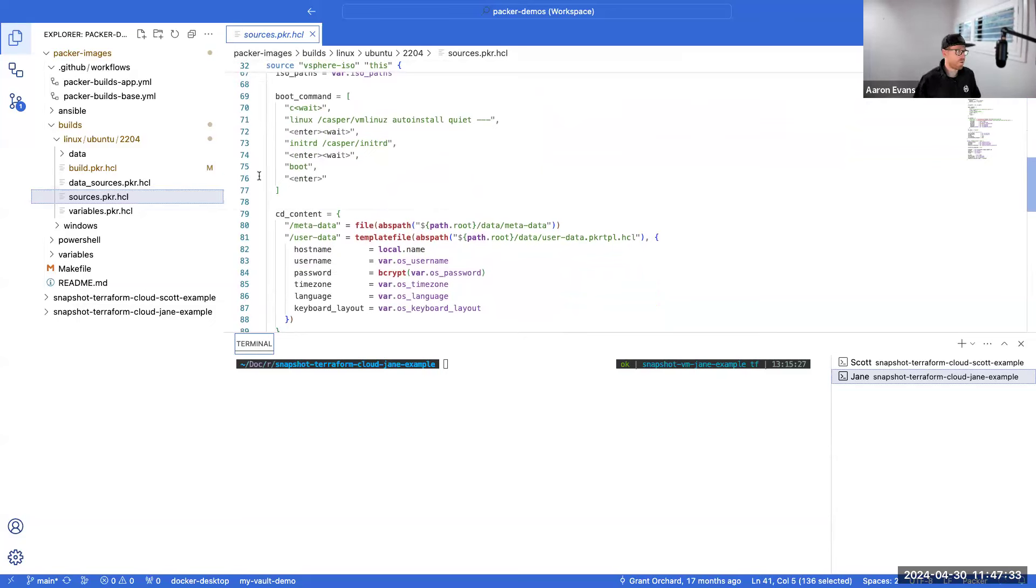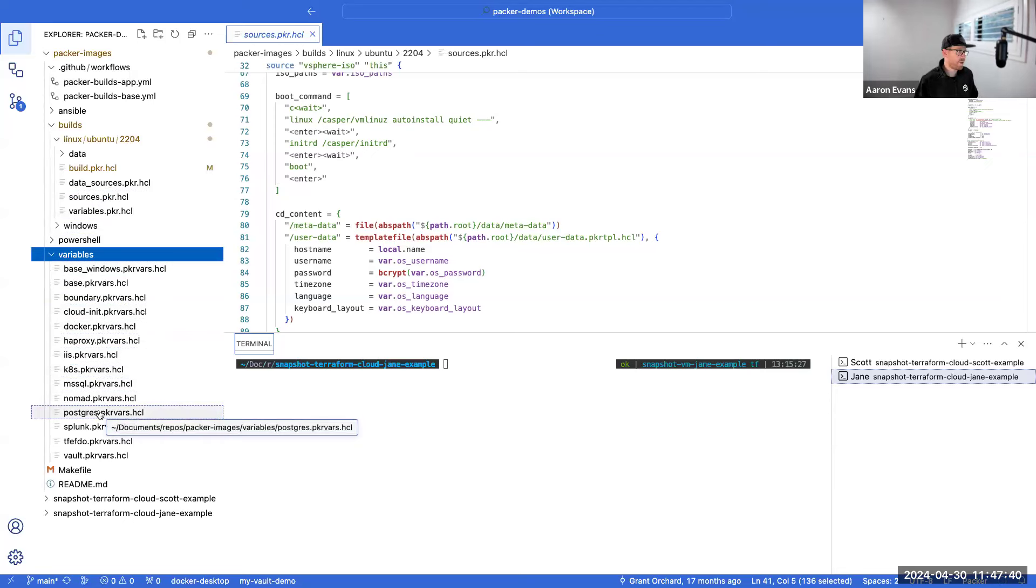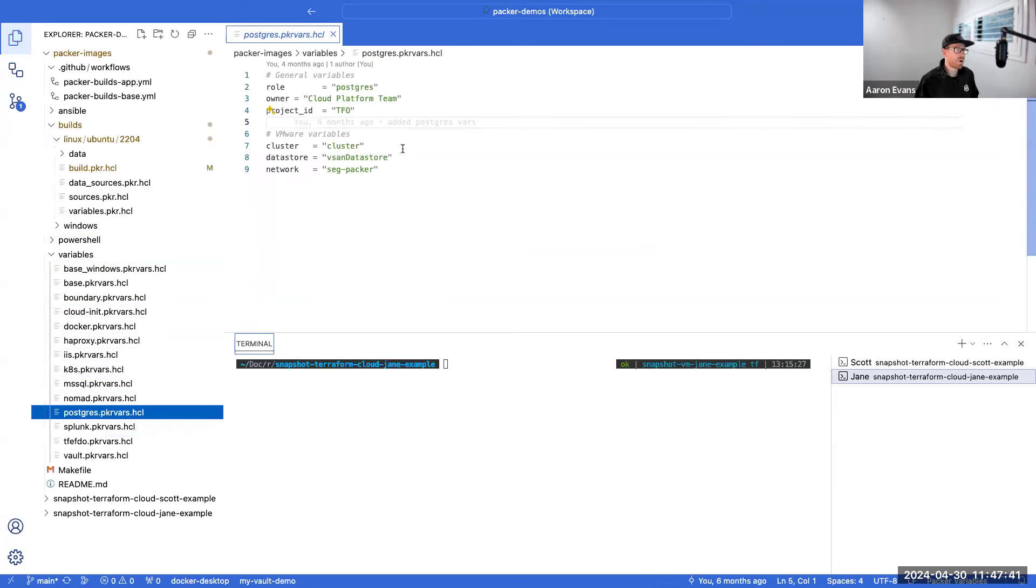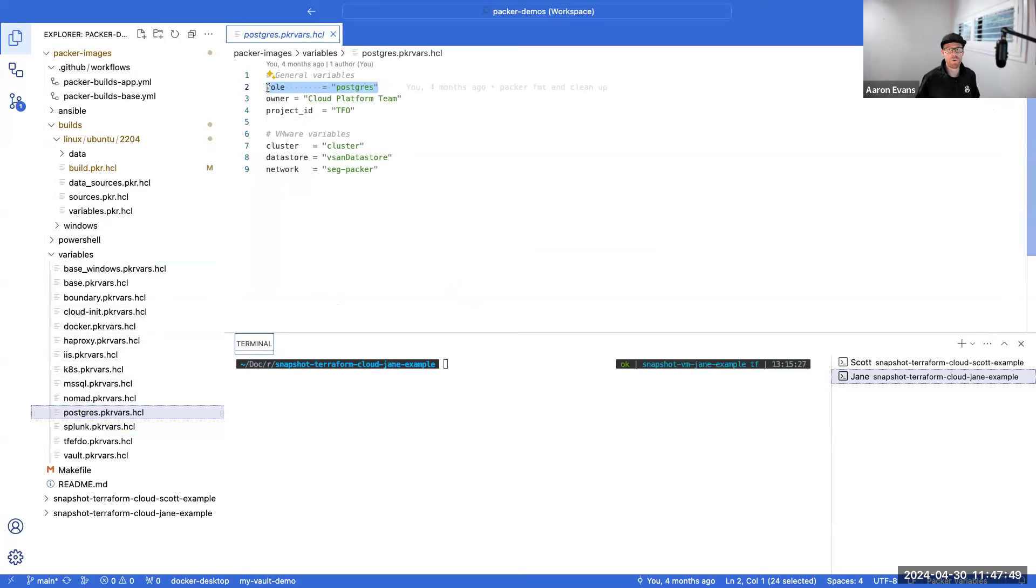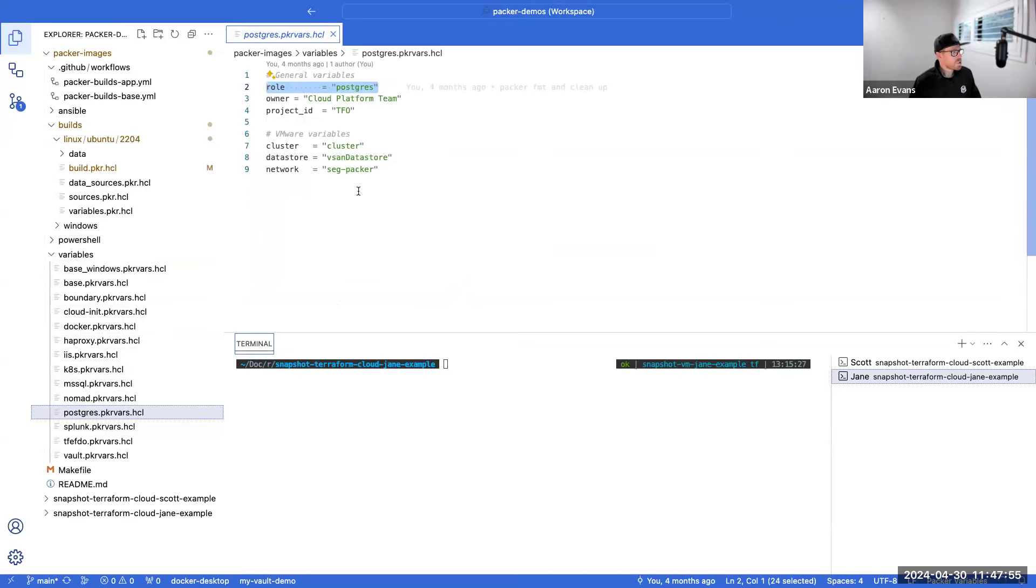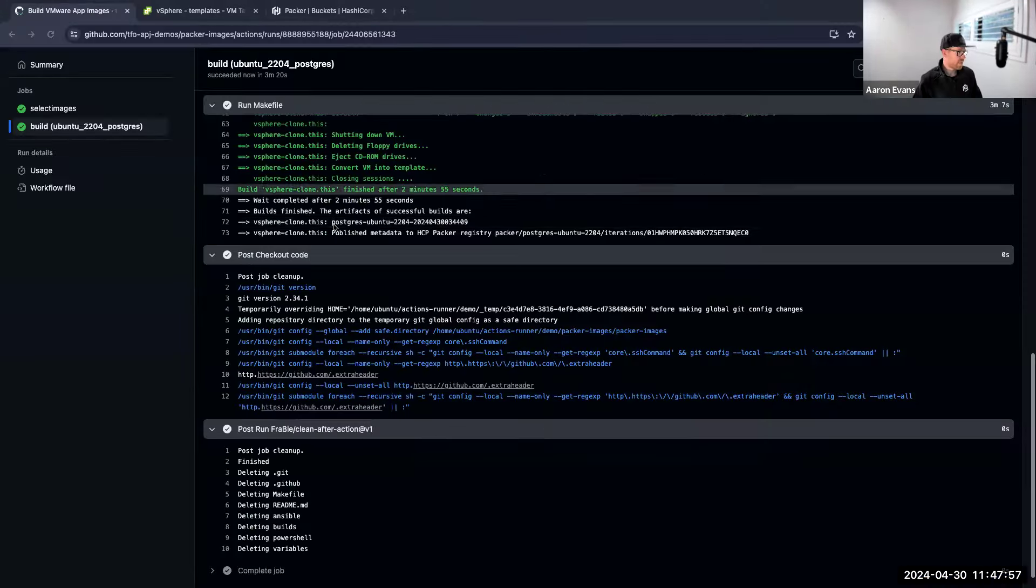They're the two main files that Packer will leverage to go and build a machine. The last is basically that variables file, and that variables file is unique to each image that I want to build. And so in Postgres, all I'm doing is passing it a role which relates to the Ansible playbook to go and execute. That role called Postgres will go and execute an Ansible playbook that goes and installs Postgres. So let's go and take a look at what's happened.